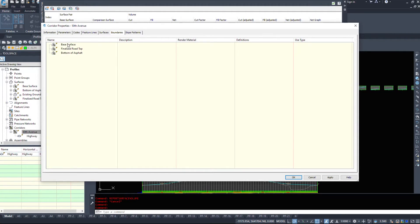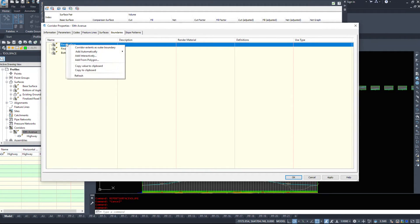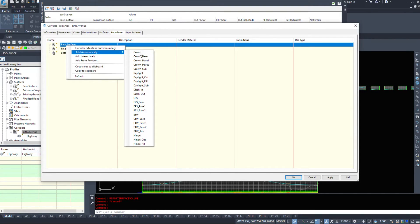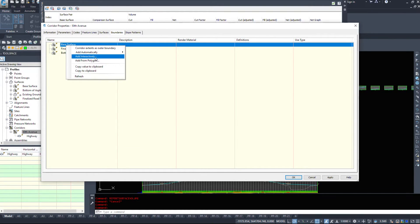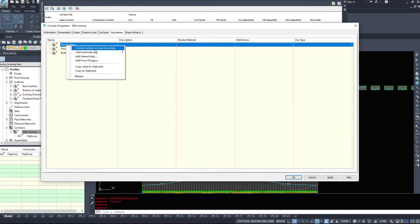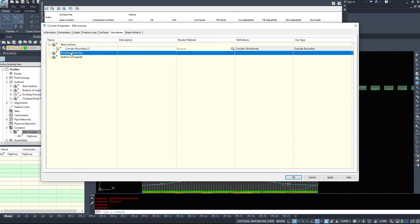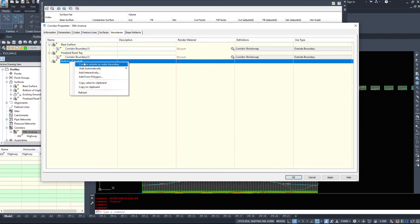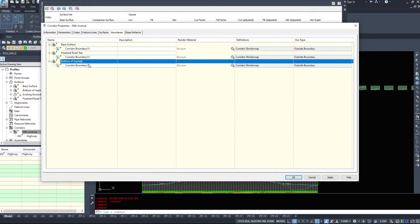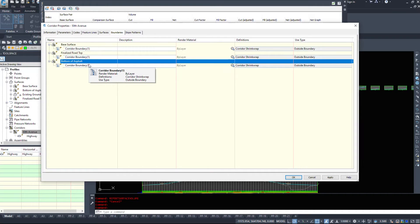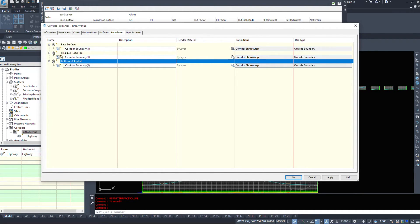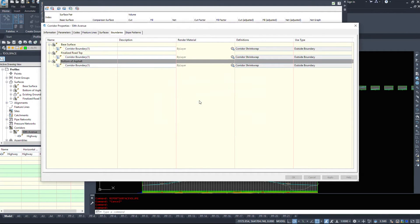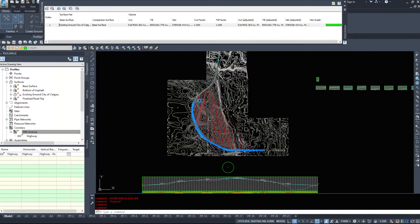I'm going to hit the boundaries tab. I'm going to right click on my surface and we have a few different options here. We have add automatically, add interactively from a polygon. Most times corridor extents as outer boundary will do just fine for what we need. If you start having intersections and very detailed subdivision corridors, the boundary option will not work. So I'm going to hit OK. I'm going to rebuild my surface now.